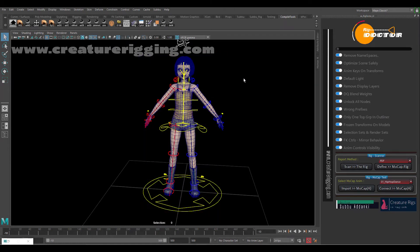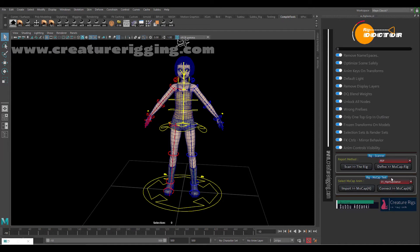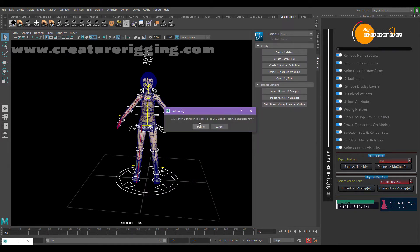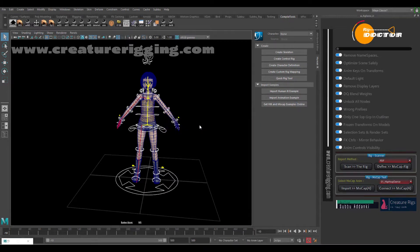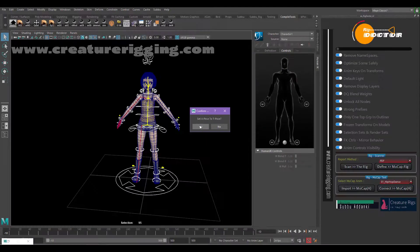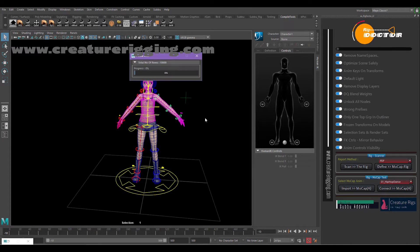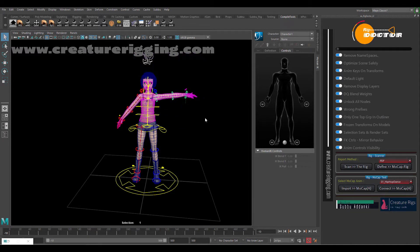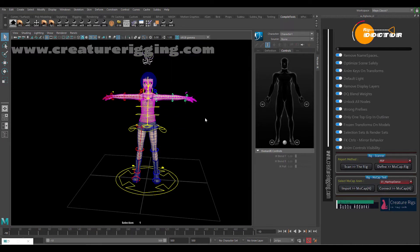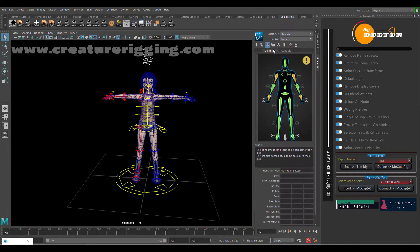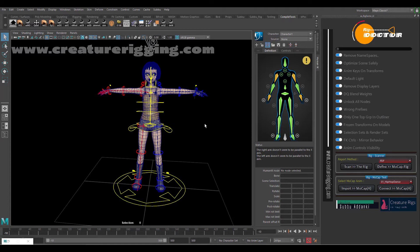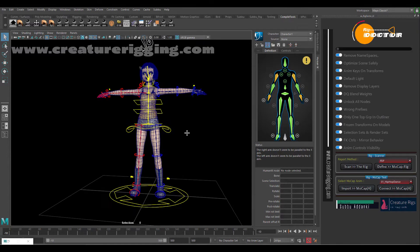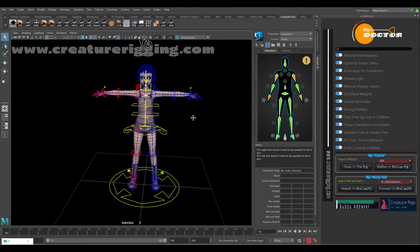Once it is done, then we can jump on to this thing. We can make the rig mocap compatible. Set a pose to T-pose. Now we can see that it's very close to T-pose requirements.